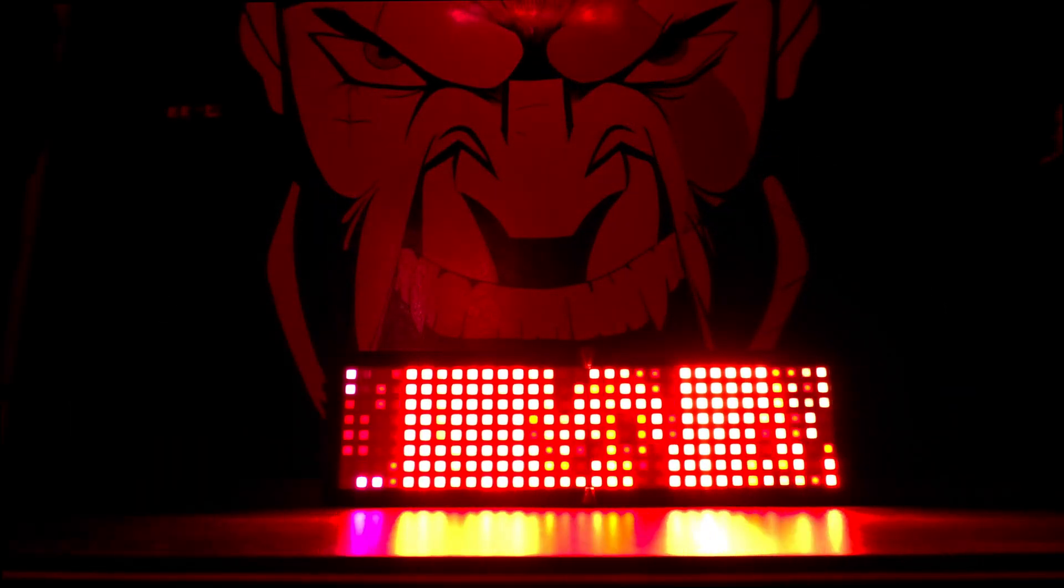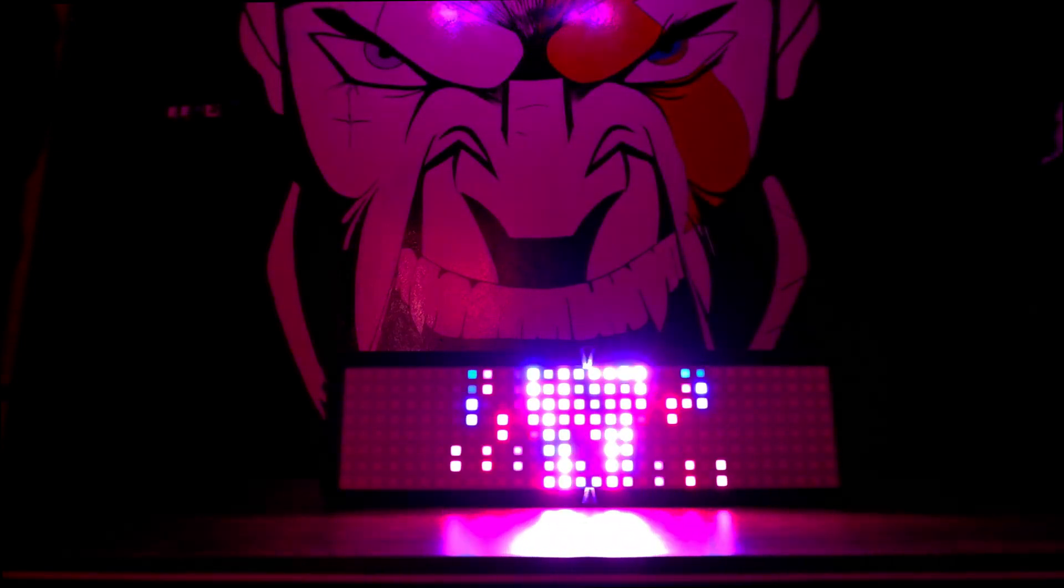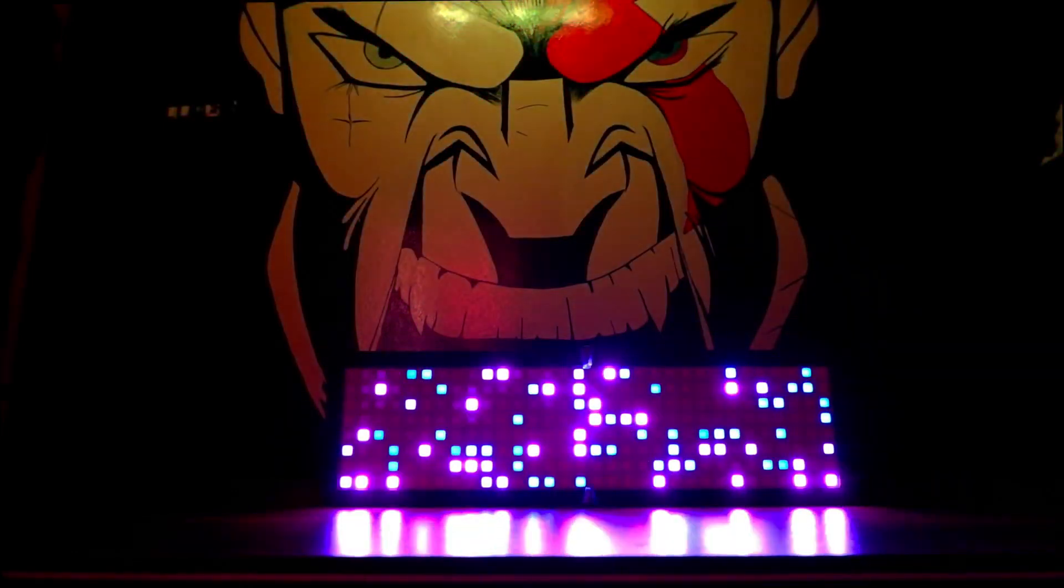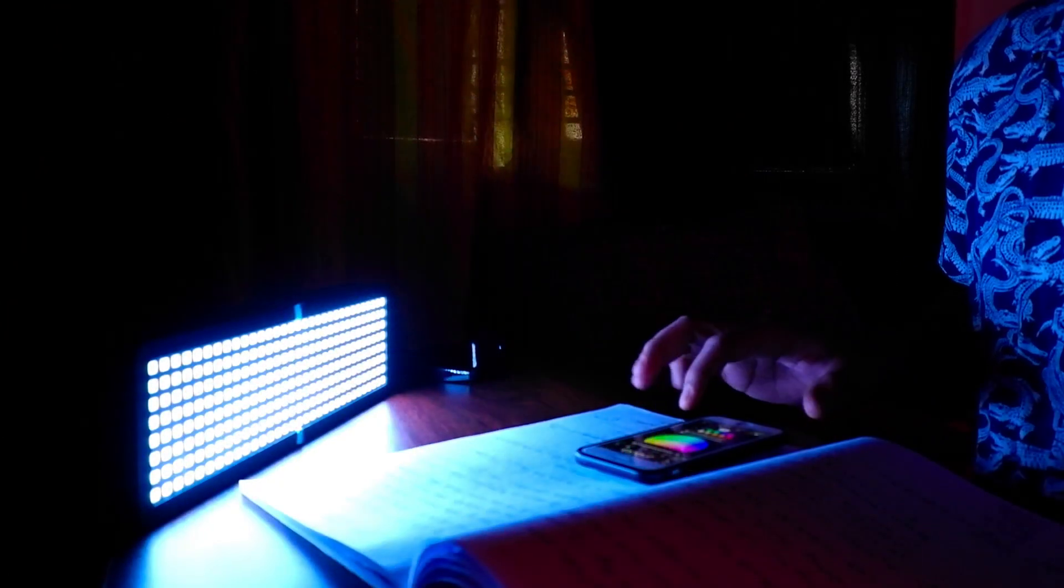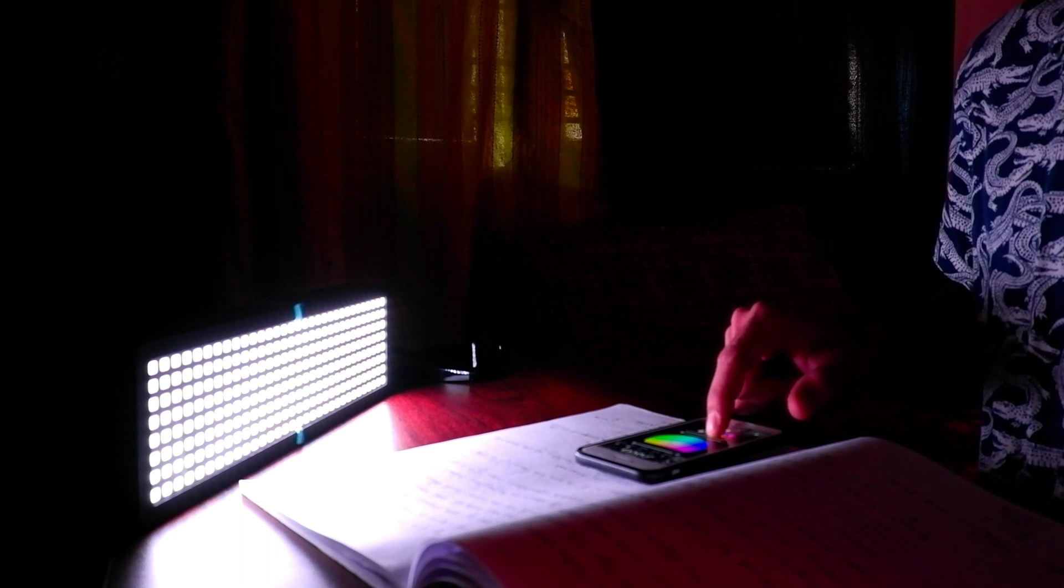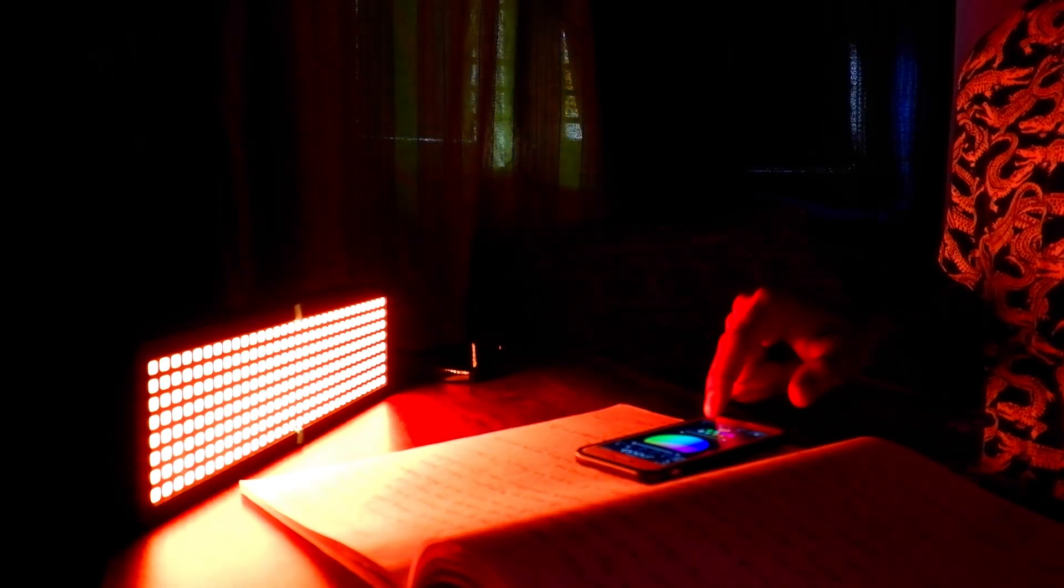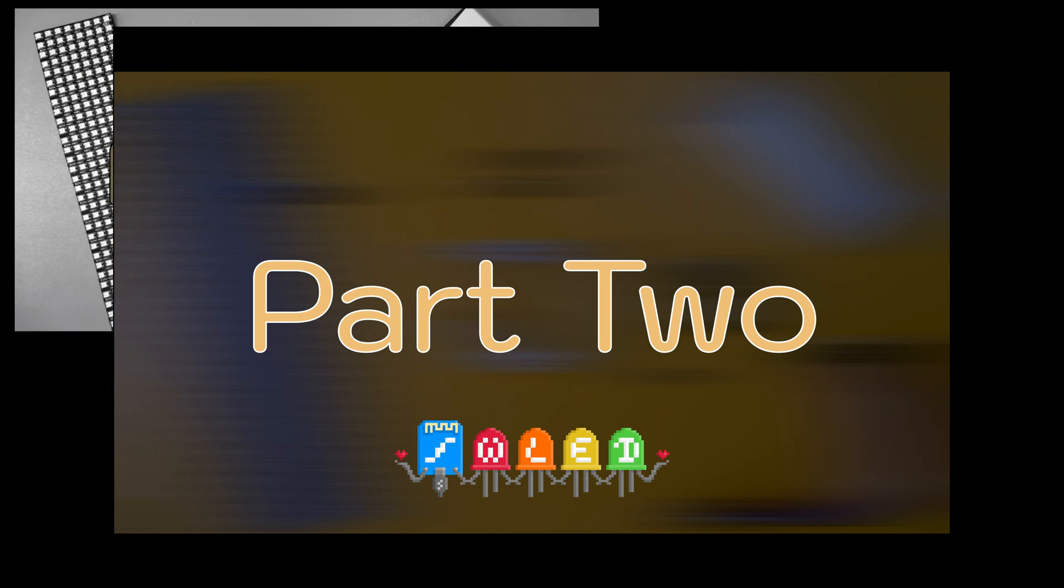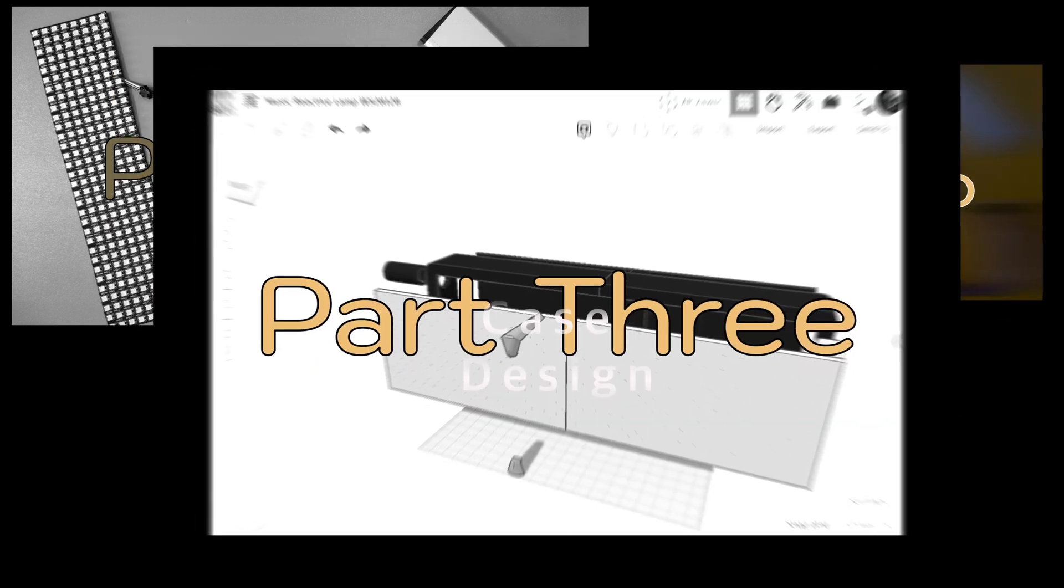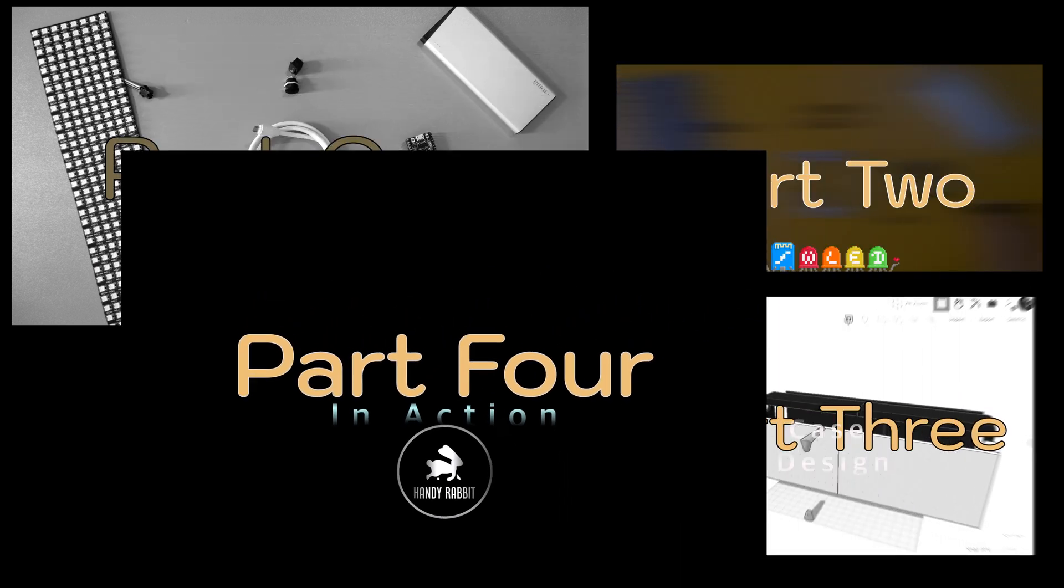I have divided the video into four parts. The first part is an introduction to the components. In the second part, I'll explain WLED and integration. The third part focuses on case design, while the fourth will be the final video featuring our lamp.